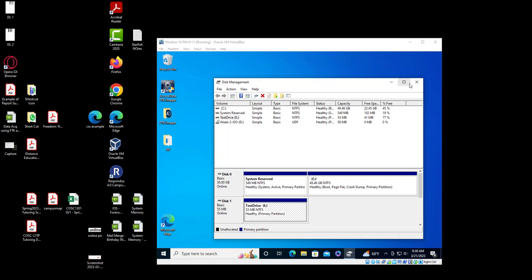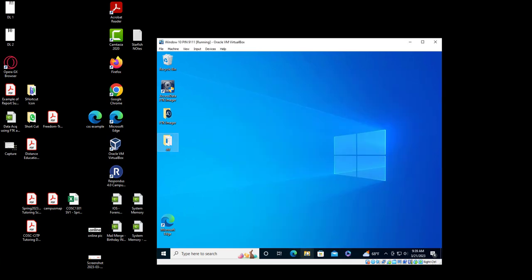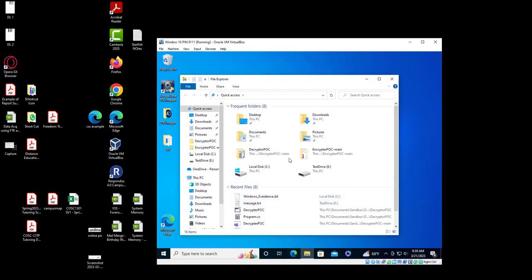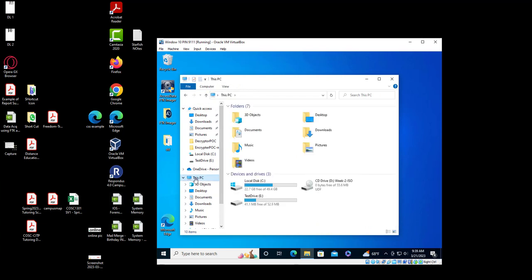Before I start with the tutorial, I just want to make sure that when you run Windows 10 you have disk zero, which is the operating system, and then you have the other one which is a demo drive — a test drive which is only 50 megabytes. In this PC you have C drive which is the operating system, and then the ISO file.